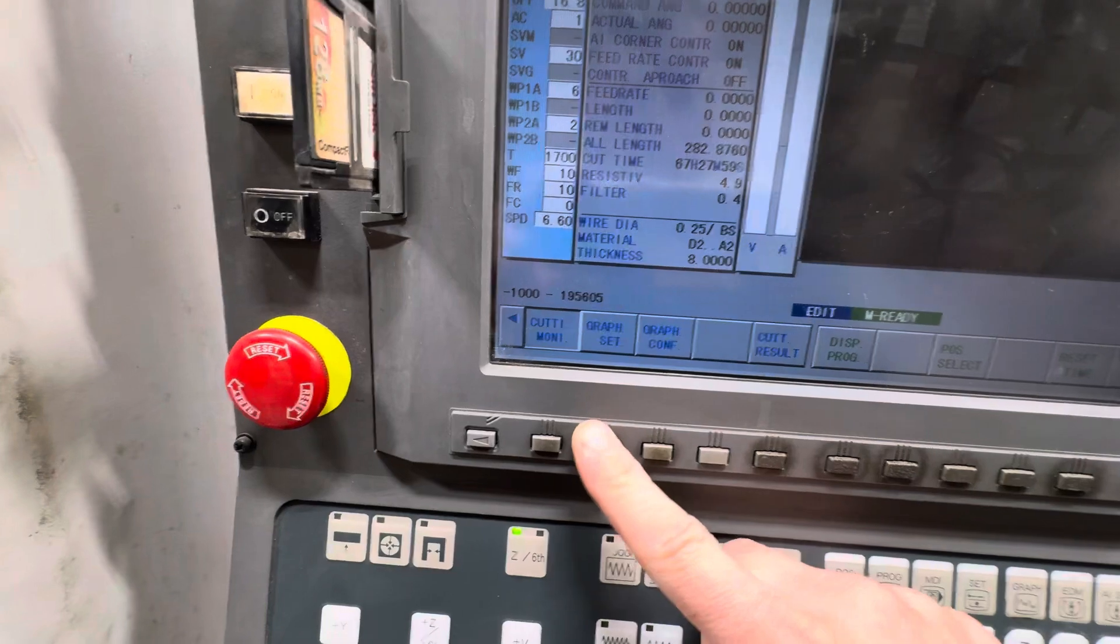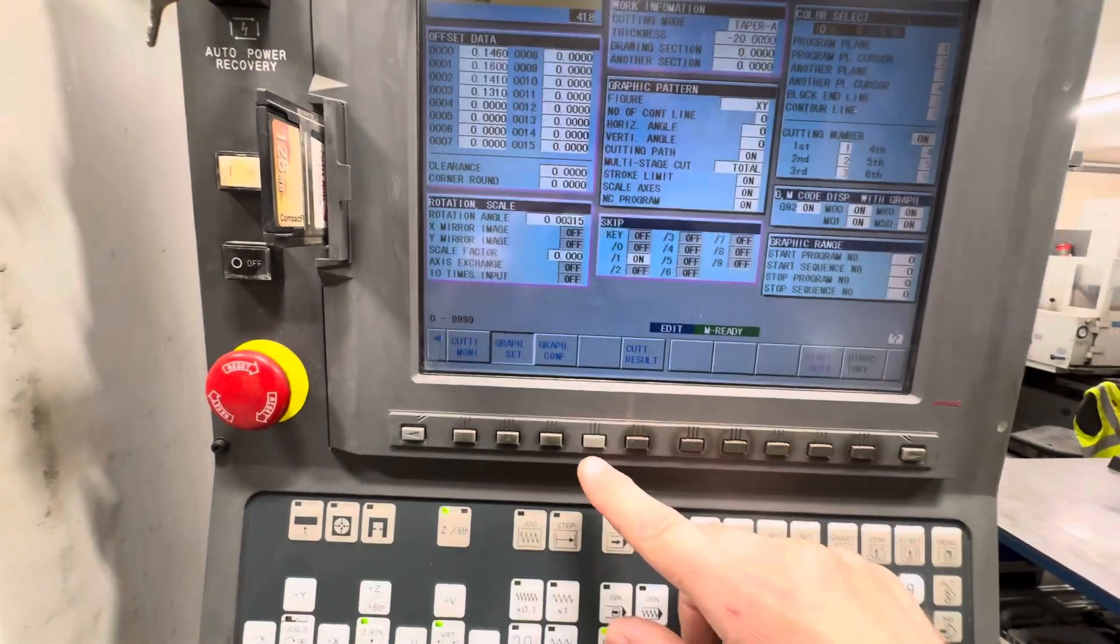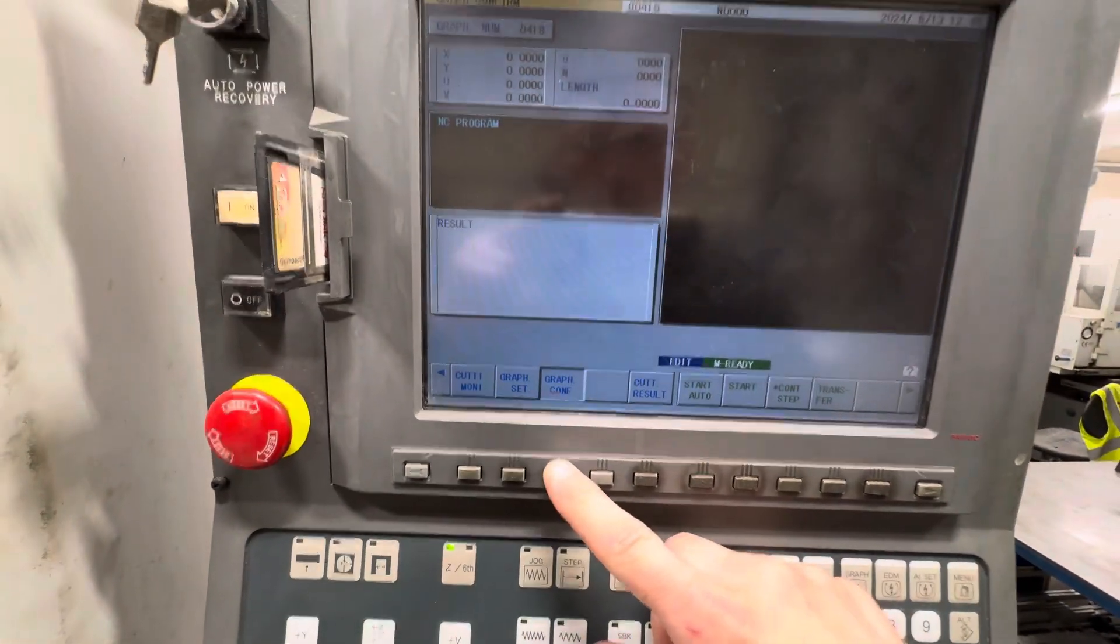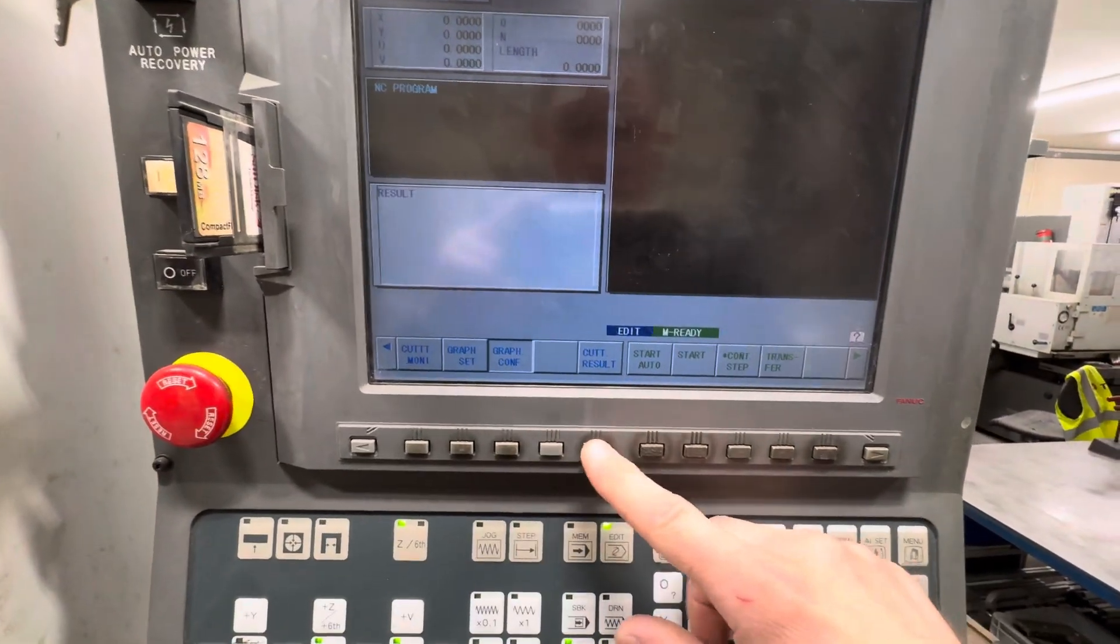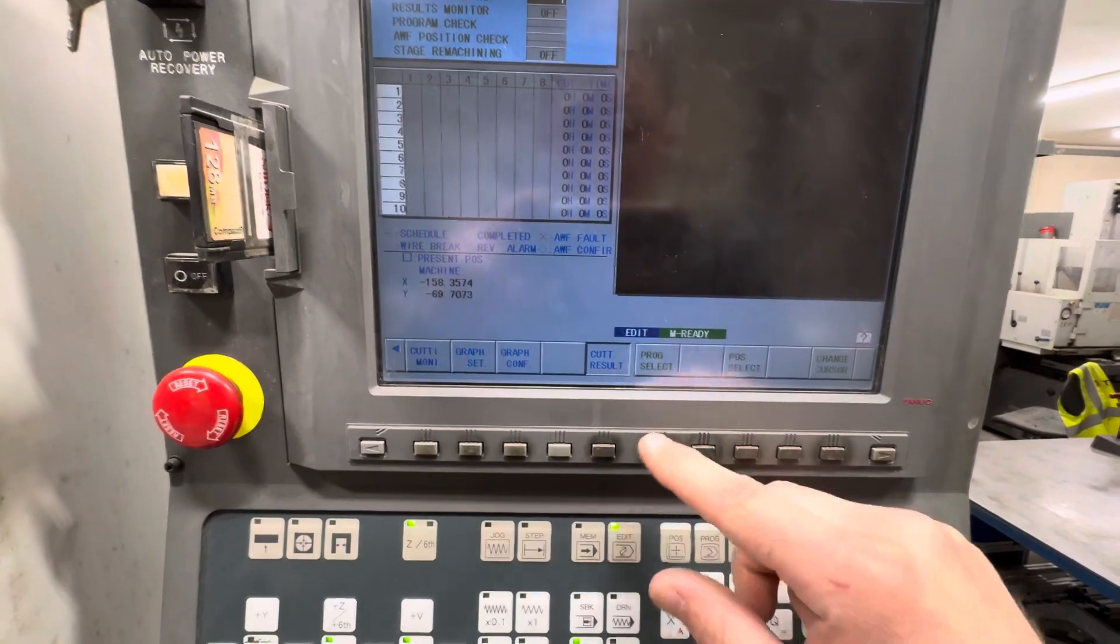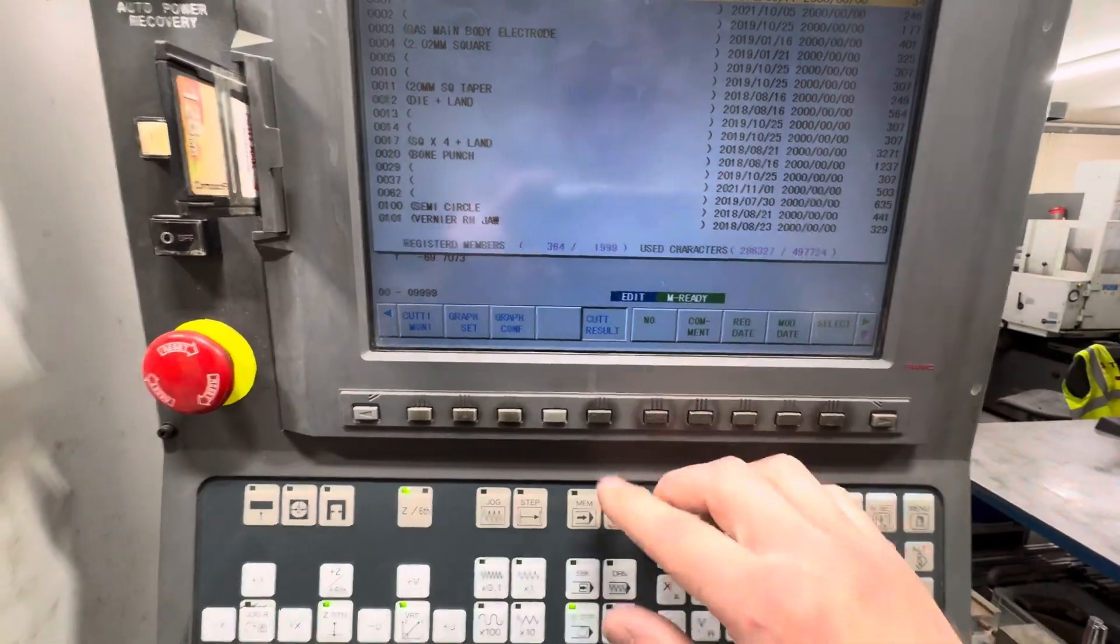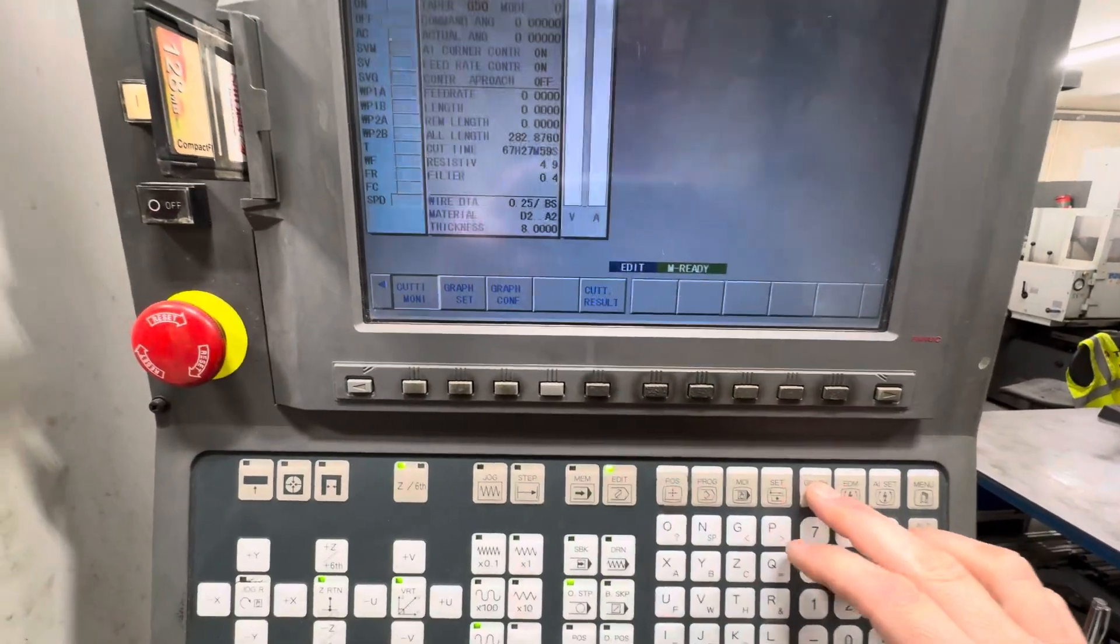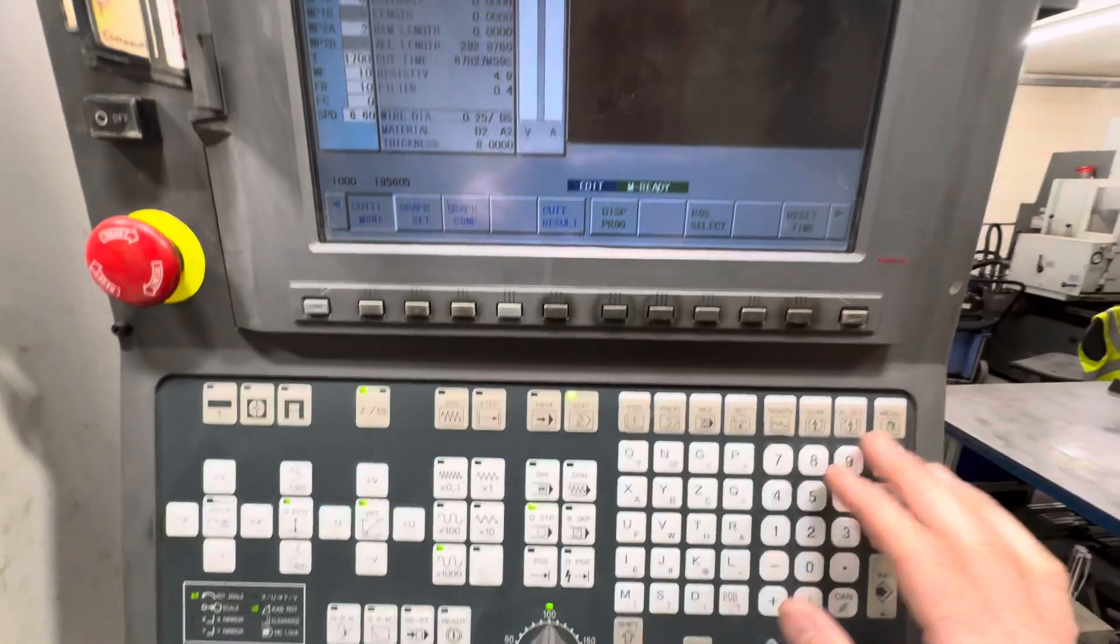On here you've got different functions: your graph settings, your graph configuration, your cutting results, your program select, etc. You get the gist.